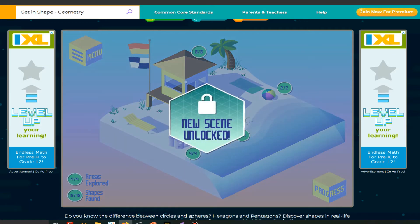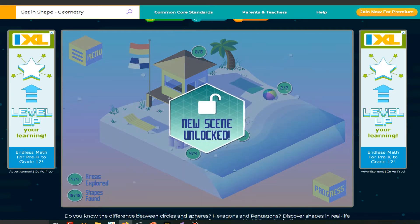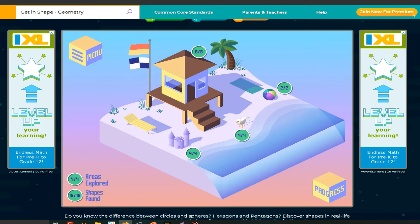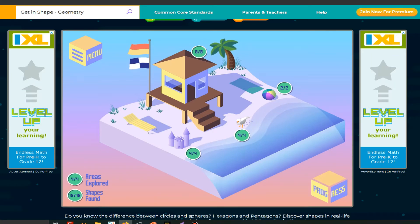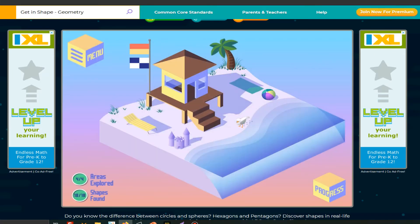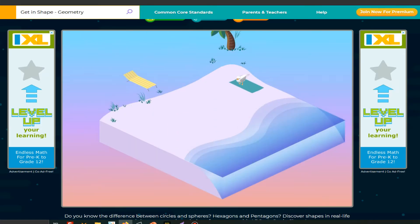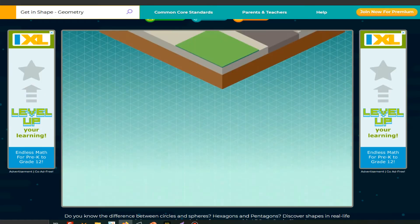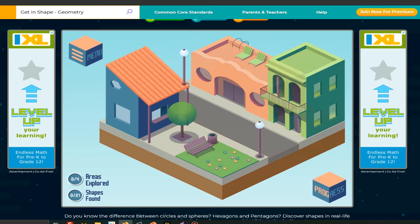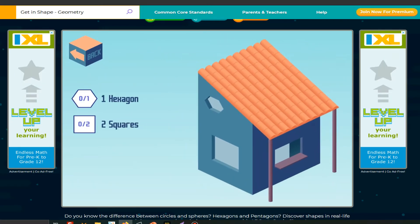Four areas explored. We did four. Areas explored. And finally, eighteen of eighteen shapes found. Click on progress. Click on C8. Click on that and click on the hexagon which is there.